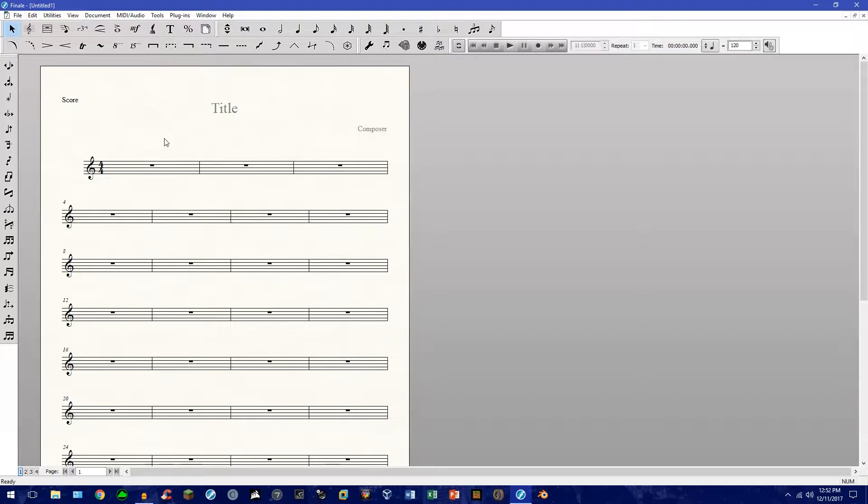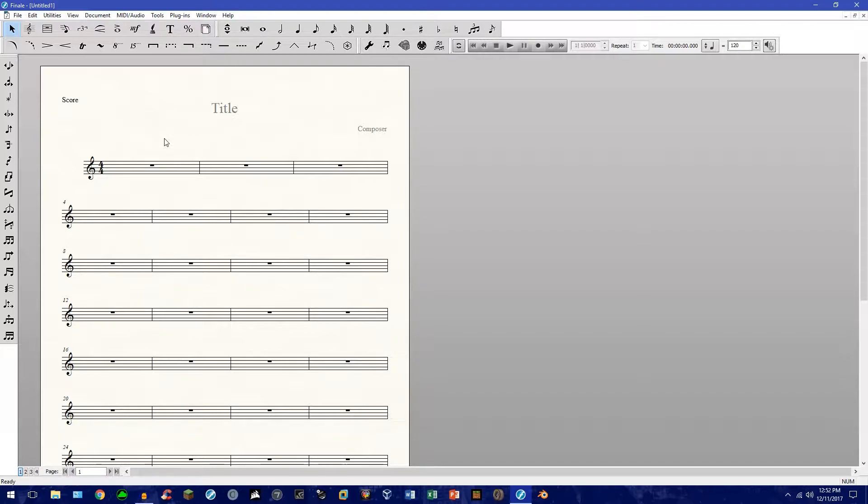Go ahead and open up your current version of Finale. Alright, perfect. And go ahead and open up to a default document. You can go ahead and pause the video if you need to. Okay, cool.